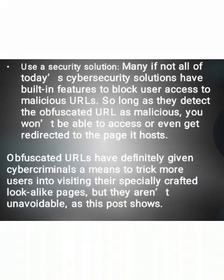The third one is to use a security solution. Many, if not all, of today's cybersecurity solutions have built-in features to block user access to malicious URLs. So long as they detect the obfuscated URL as malicious, you won't be able to access or even get redirected to the page it hosts. Obfuscated URLs have definitely given cybercriminals a means to trick more users into visiting their specially crafted look-alike pages, but they aren't unavoidable, as this presentation shows.